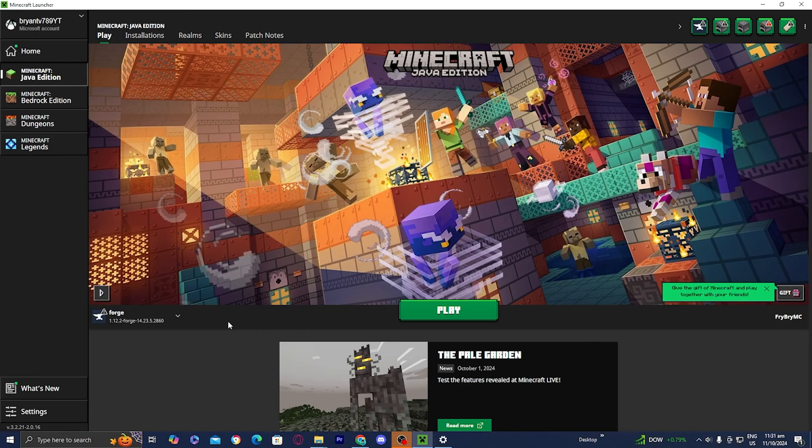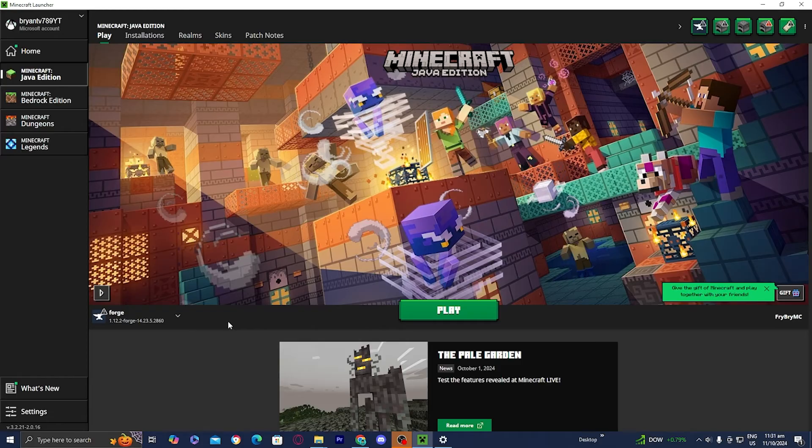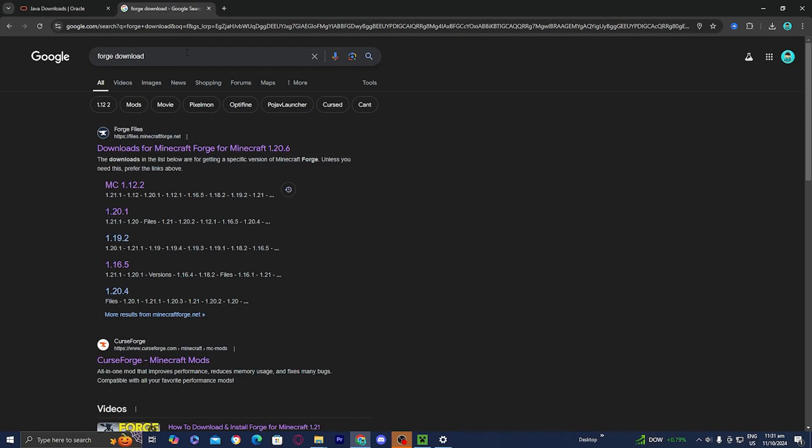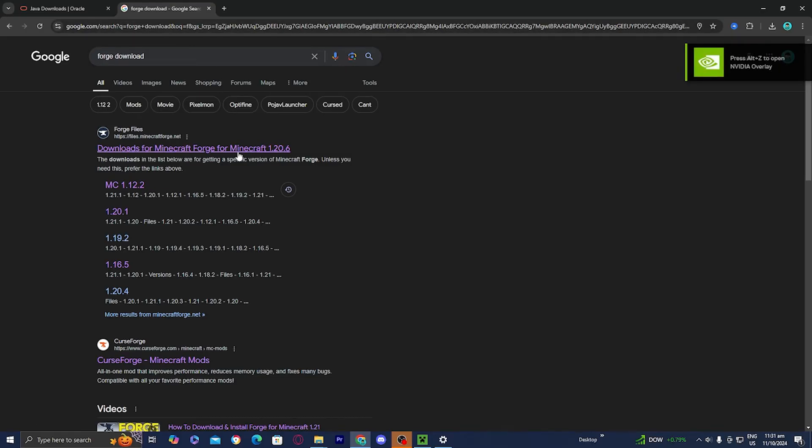And another really common issue is your Forge installation. Now sometimes your Forge installation could just be causing you problems. And if that's the case for you, then what I suggest you do is re-download that version of Forge. So in order to actually fix that, all you want to do is open up any web browser again, and then you want to go ahead and look up Forge download.